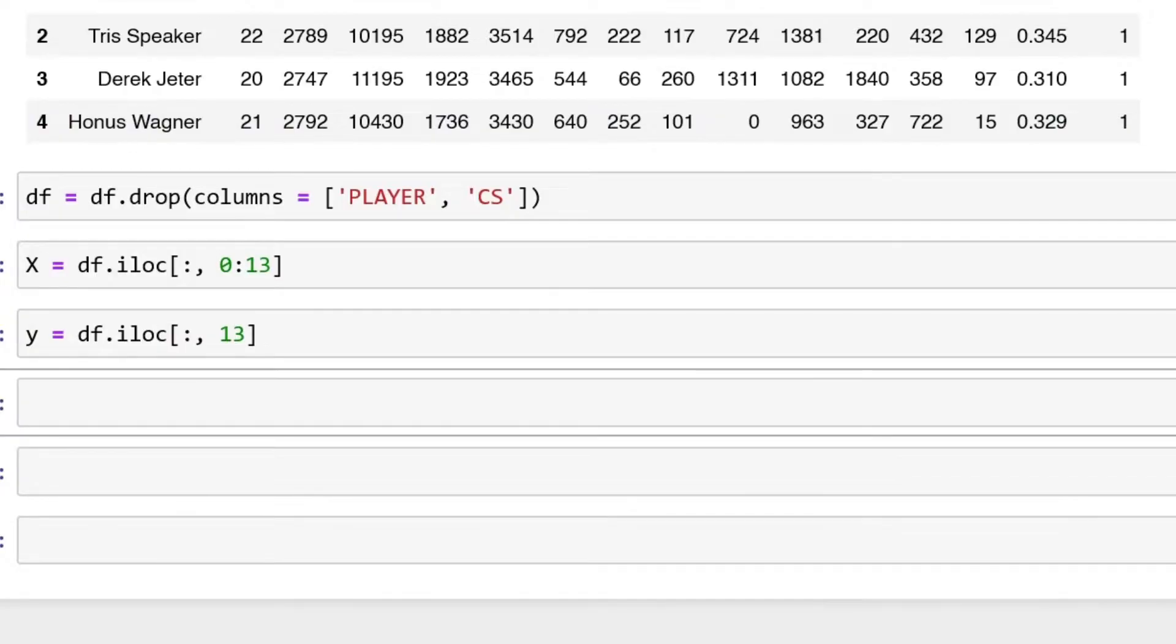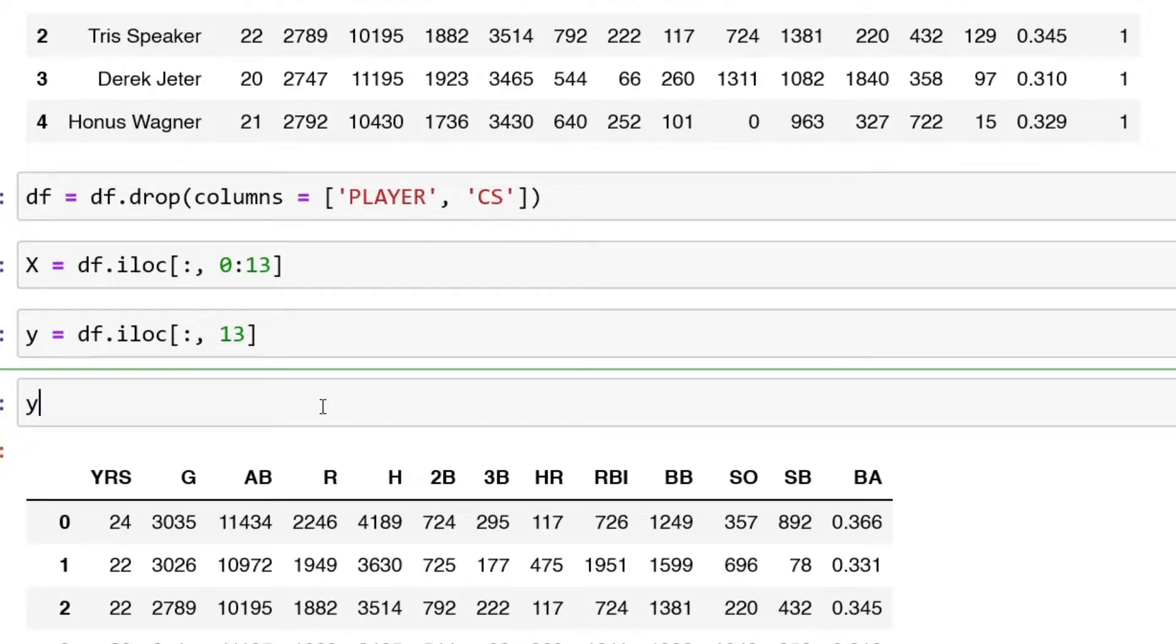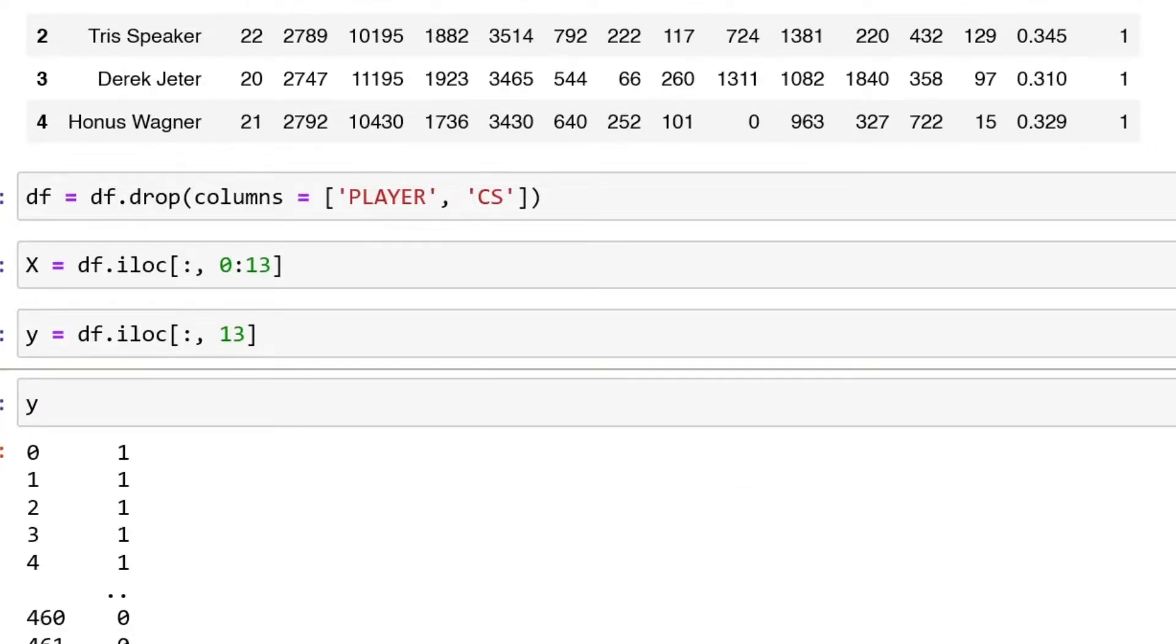Now we have our X and y, which is great. Just to show you what these look like, we can print X and y.